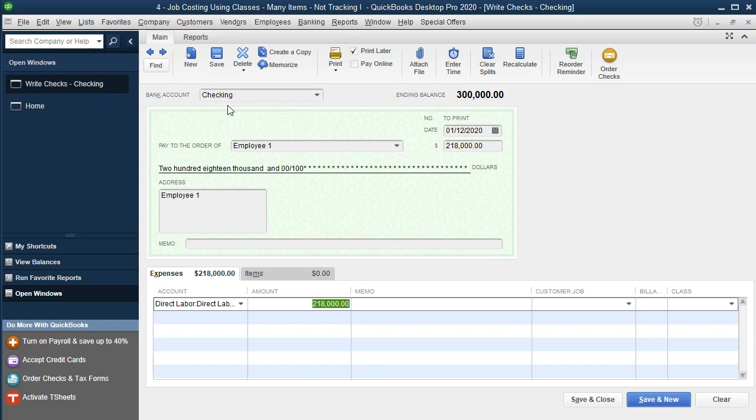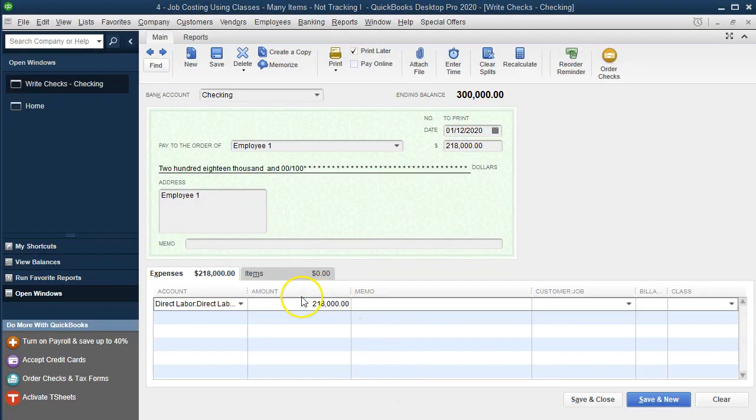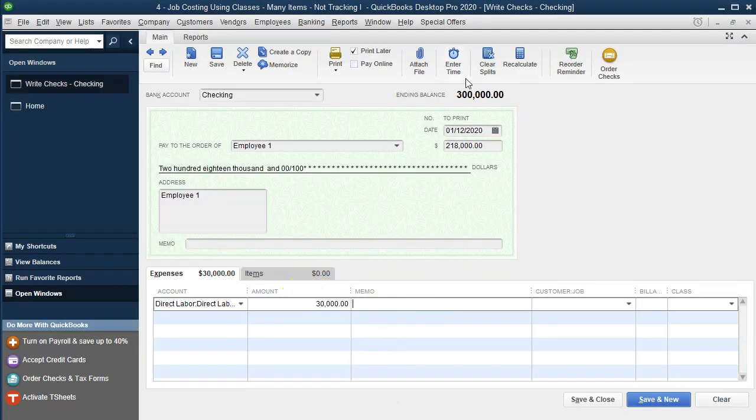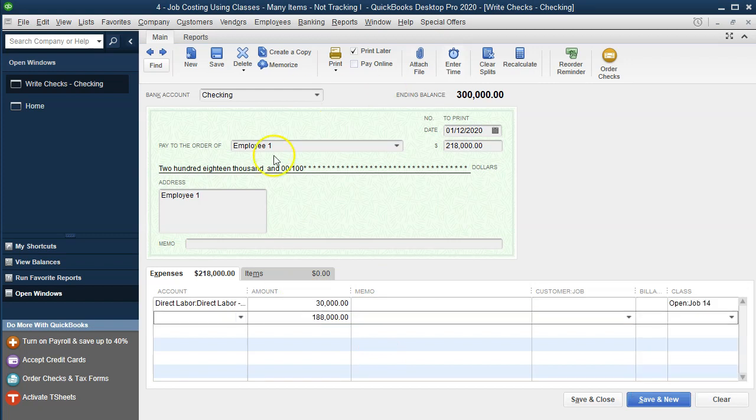And then we're going to break it out to the three job components, which is going to be 30,000 for job number 14. So I'm going to say this is going to be 30,000 and this will be job number 14. I'm going to make this a bit larger.